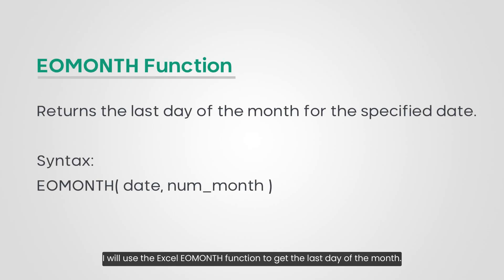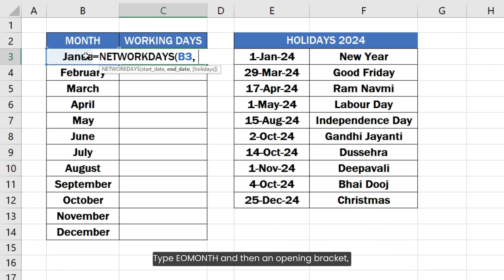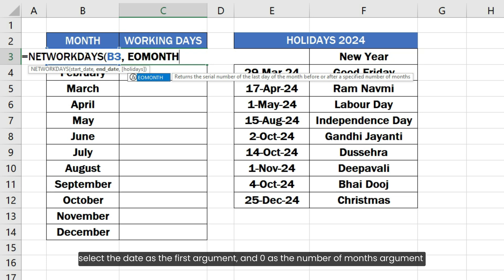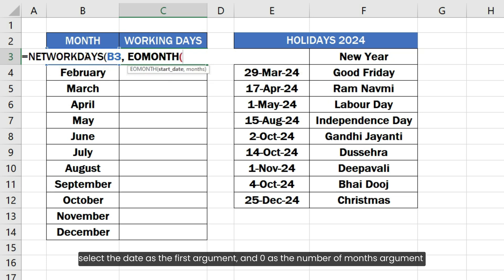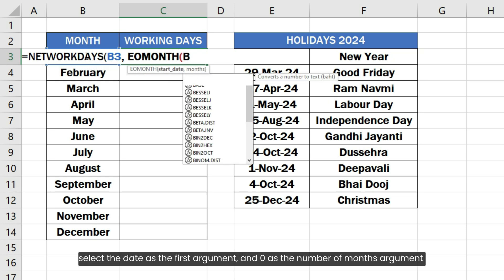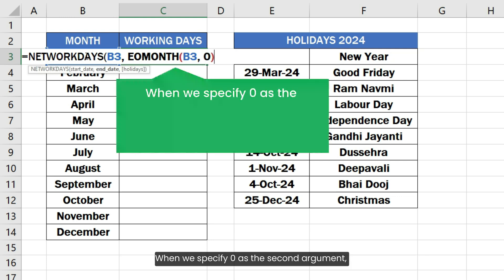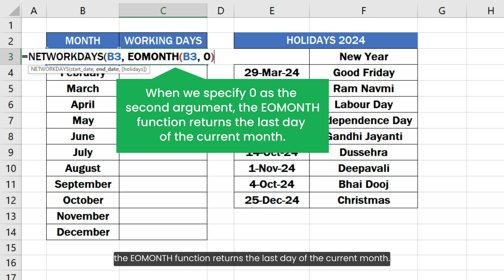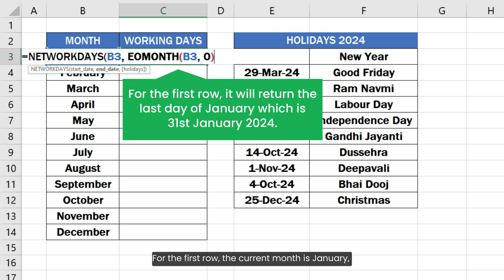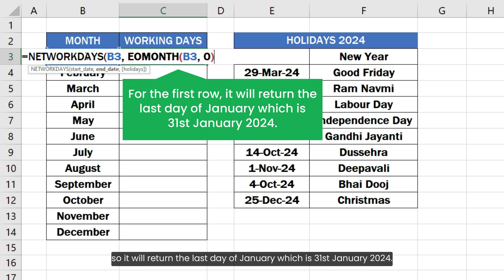I will use the Excel EOMONTH function to get the last day of the month. Type EOMONTH and then an opening bracket. Select the date as the first argument and 0 as the number of months argument, followed by a closing bracket. When we specify 0 as the second argument, the EOMONTH function returns the last day of the current month. For the first row, the current month is January, so it will return the last day of January, which is 31st January 2024.